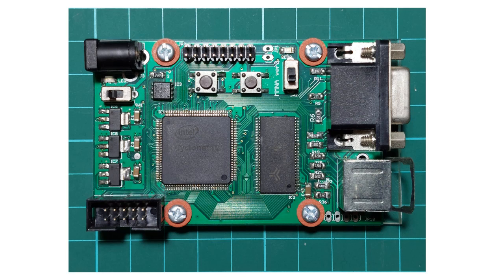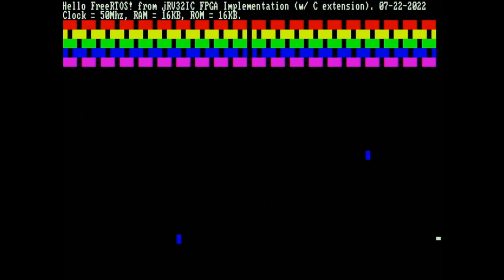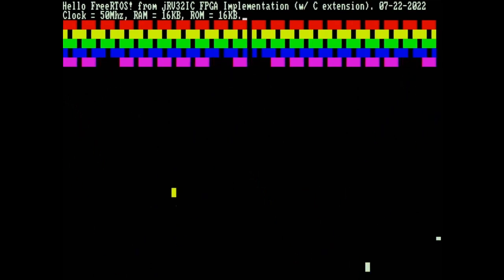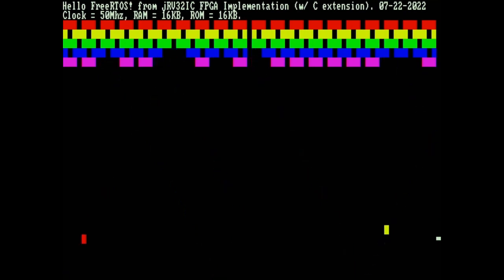Before I close this update, I will show another short demo video. I modified some code to make the previous demo now look more like the Brick Breaker game. That's about it — until my next project update, thanks for watching.